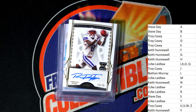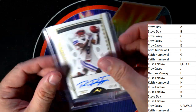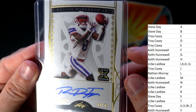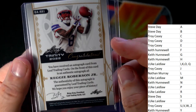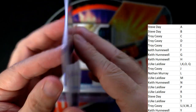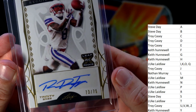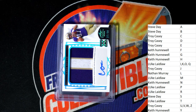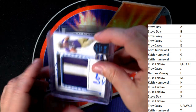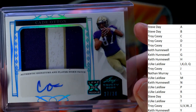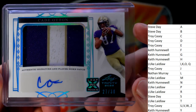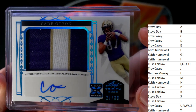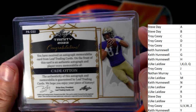Let's see what the next one is — Reggie Roberson Jr., right here. And that is Luke L, that one's coming out to you. Nice auto, 73 of 75, and that one is going out to Luke L. Alright Luke, how you been doing, man? Here is a Cade Otten — that is 27 of 30, look at that three-color patch auto — and that is Luke L, that one's coming out to you.